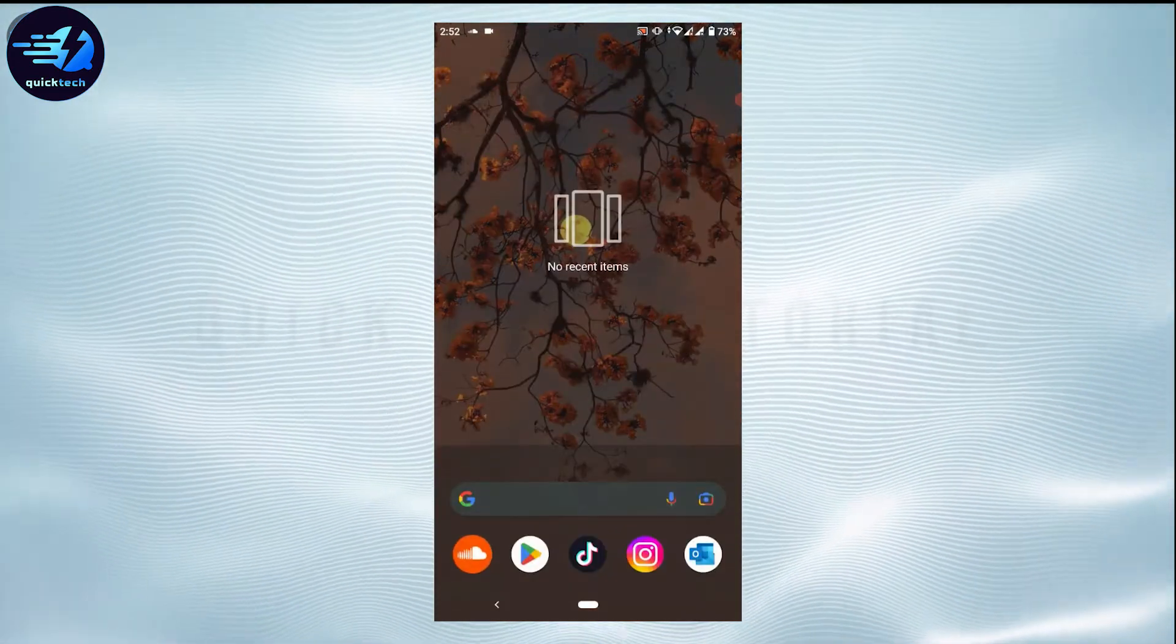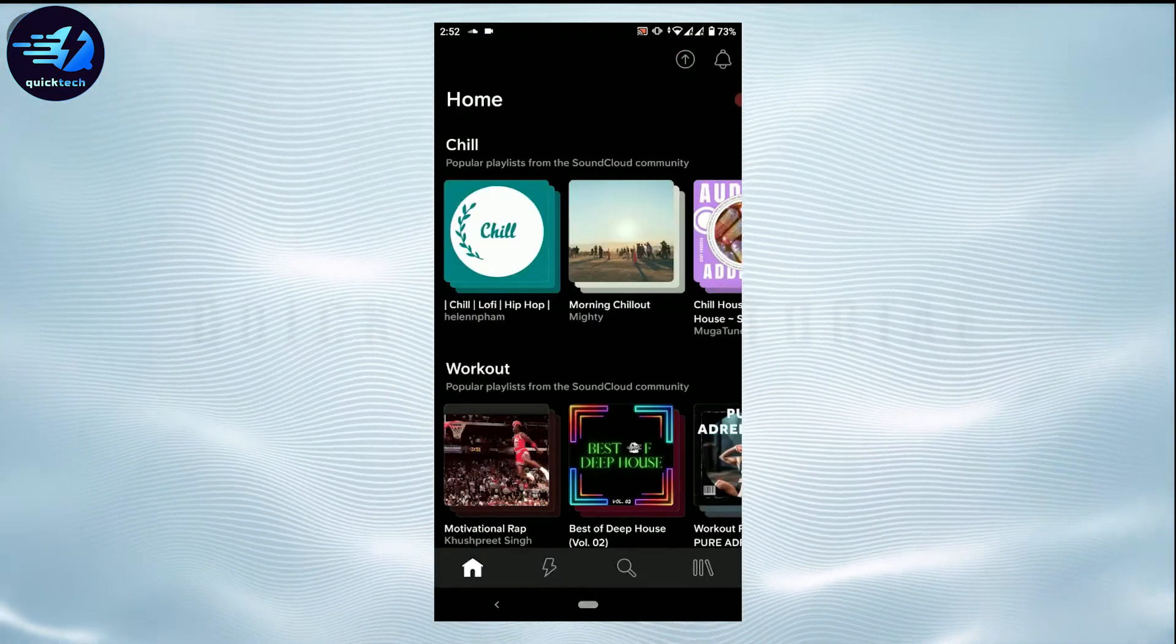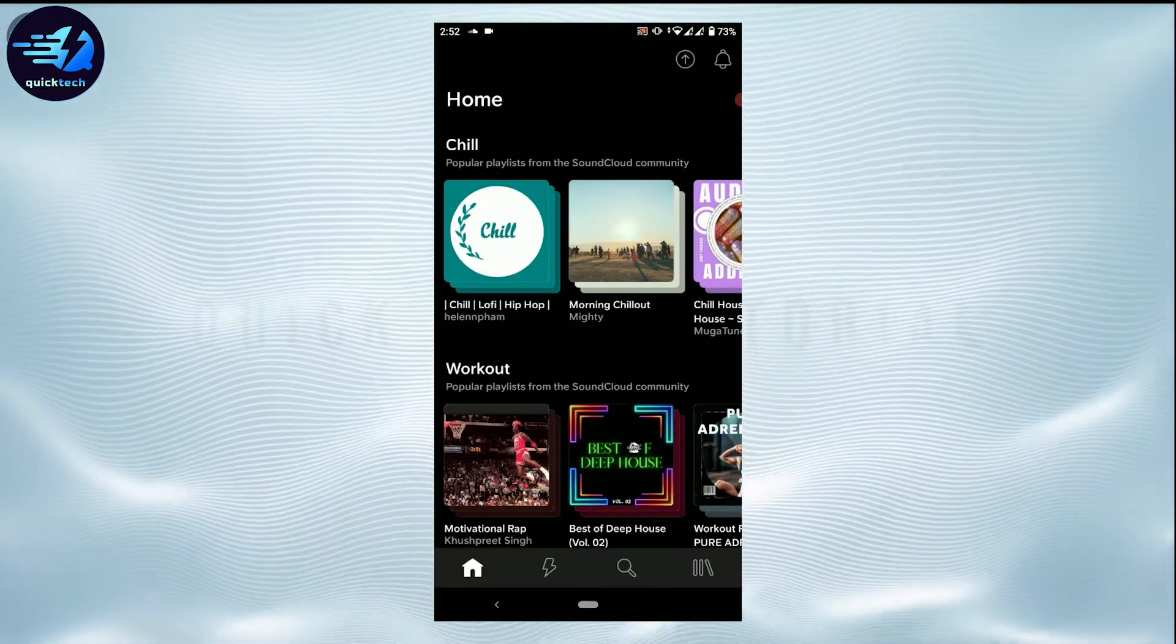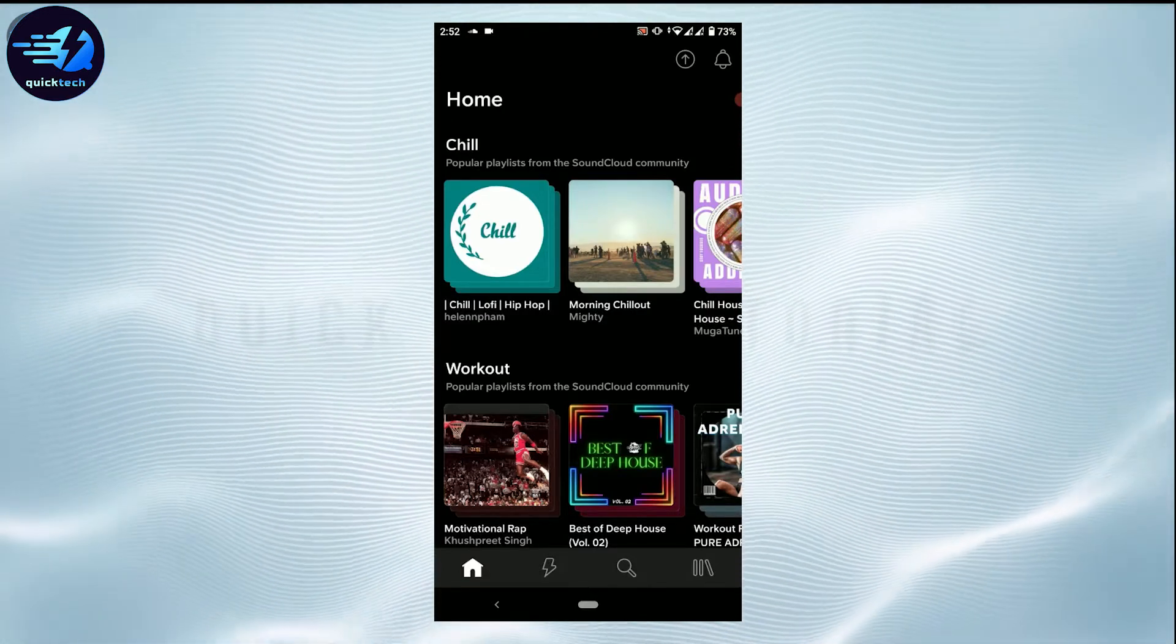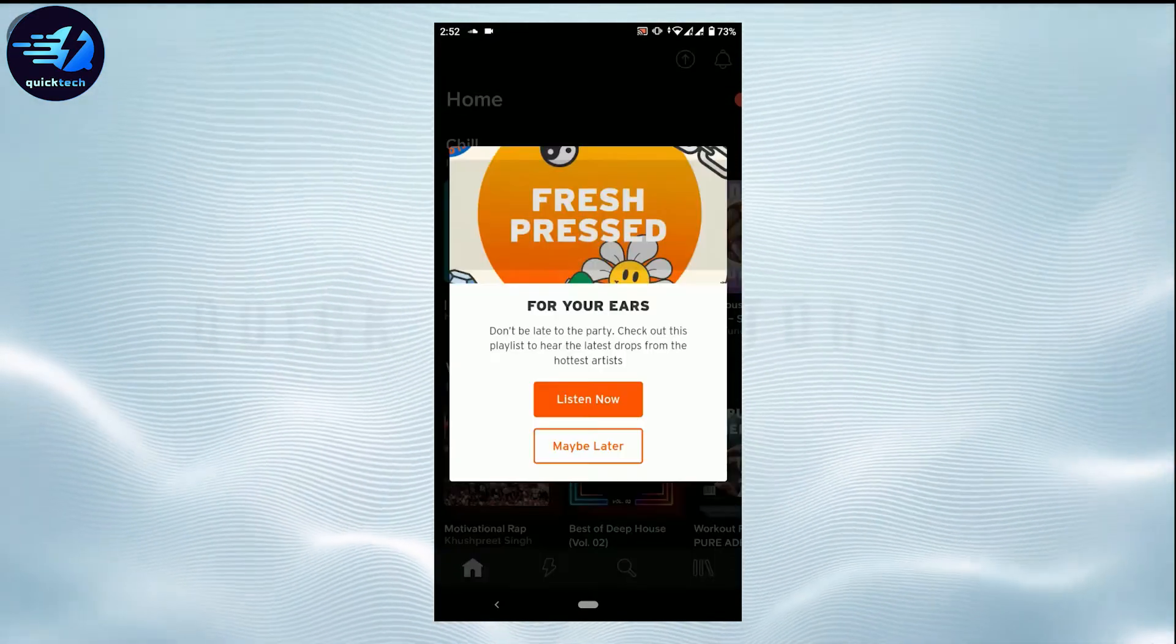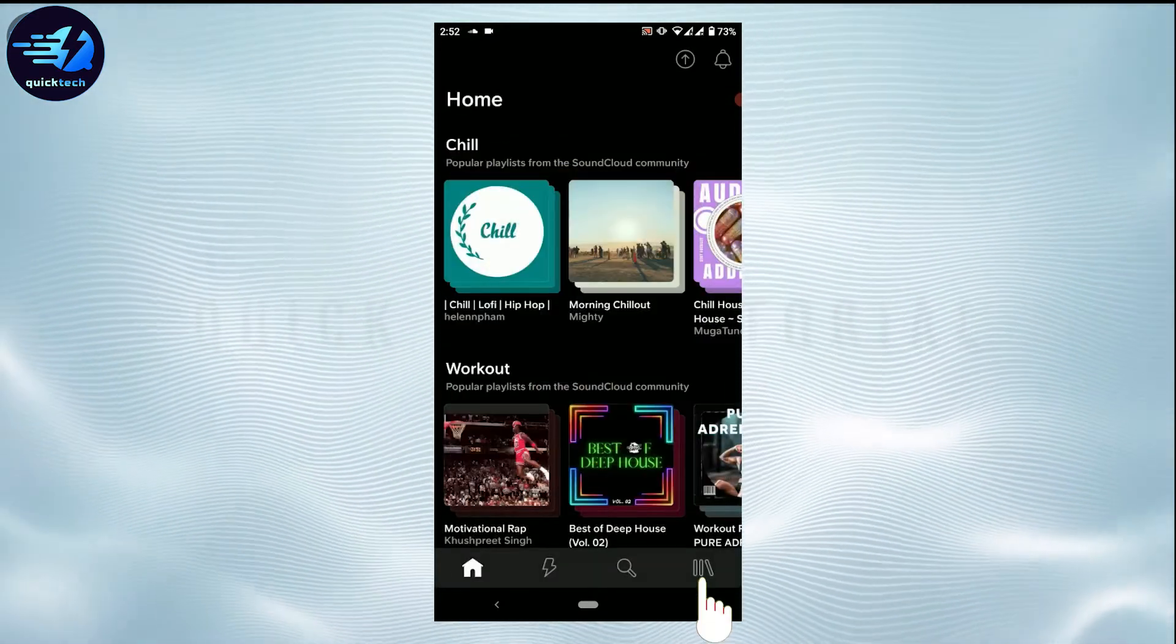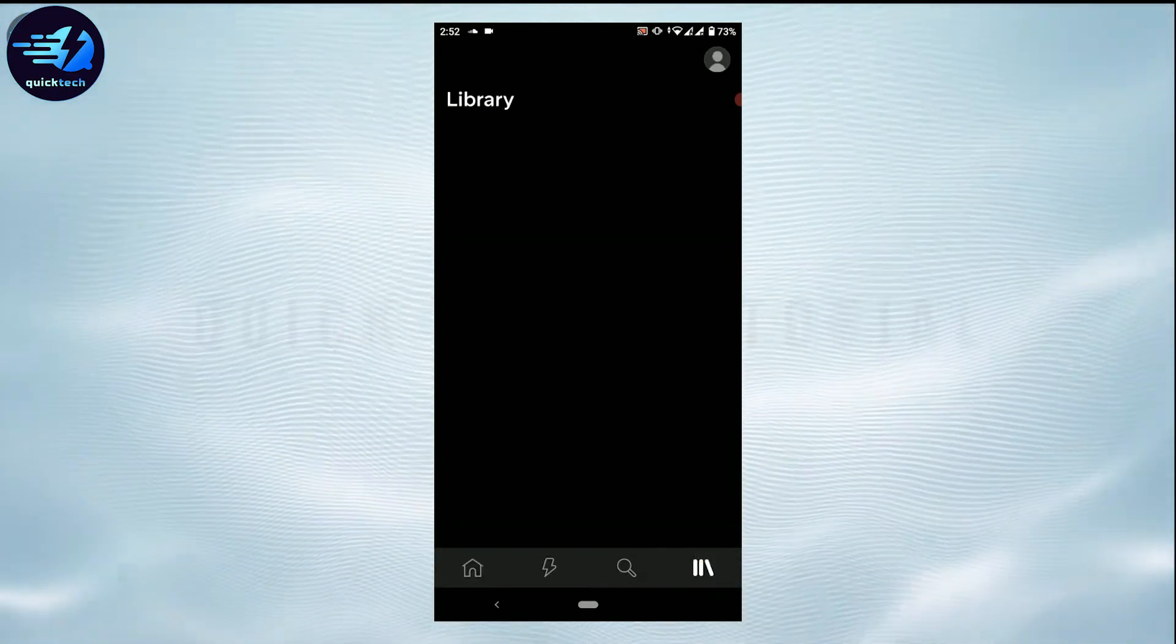As you can see, I am currently logged into my SoundCloud account. Now to log out from this, what you need to do is tap on the library icon on the very bottom right side of your screen - the three vertical lines at the end.